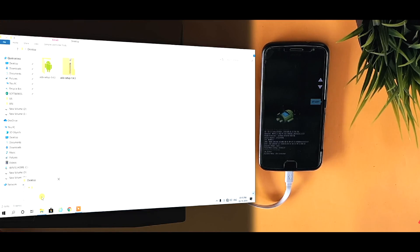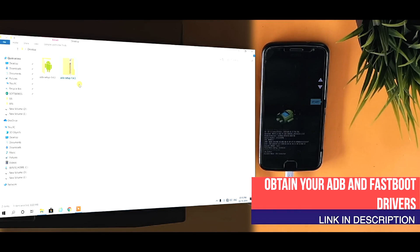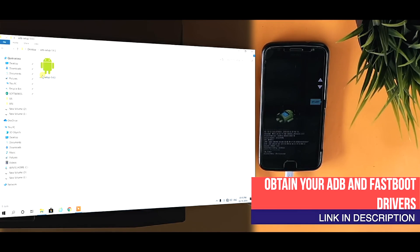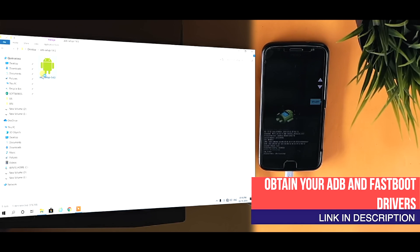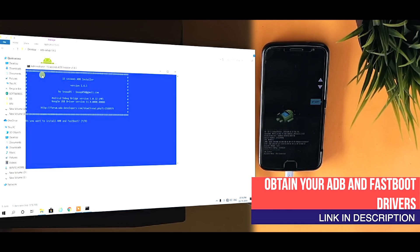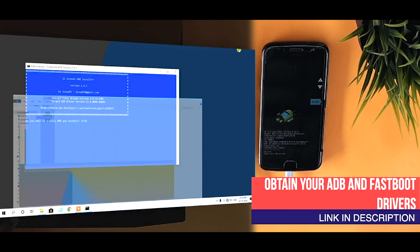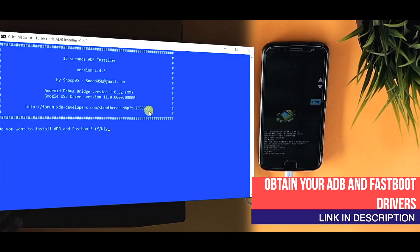Firstly, download SDK platform tools as per your operating system from the links given below in the description. After that, extract the zip.